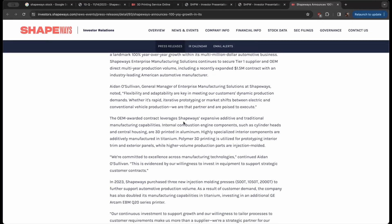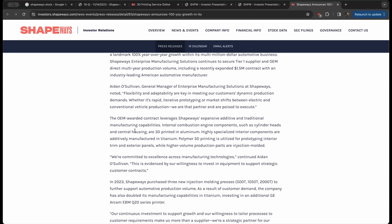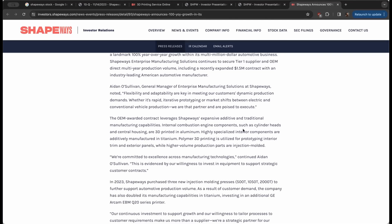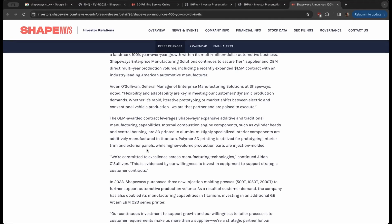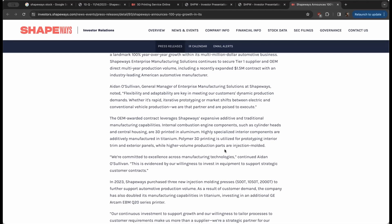The OEM award of the contract leverages Shapeways' expansive additive and traditional manufacturing capabilities. Internal combustion engine components such as cylinder heads and central housing are 3D printed in aluminum. Highly specialized interior components are additively manufactured in titanium. Polymer 3D printing is utilized for prototyping interior trim and exterior panels, while higher volume production parts are injection molded.